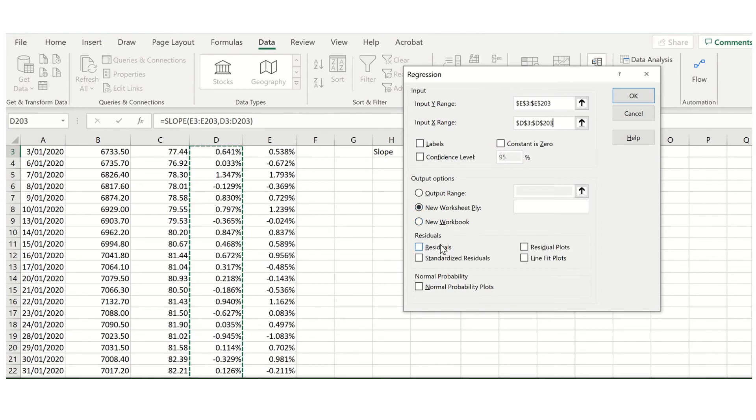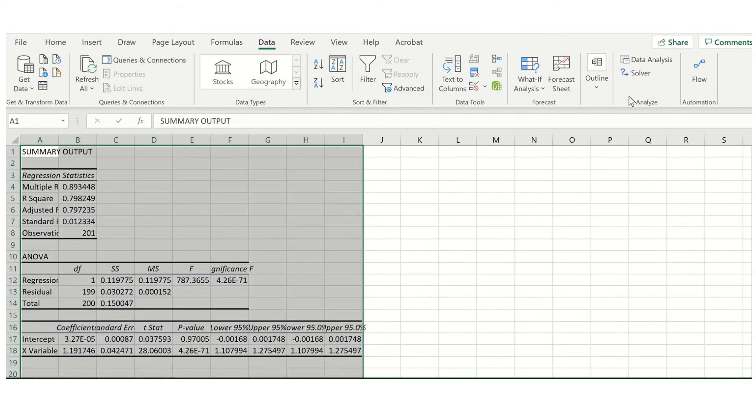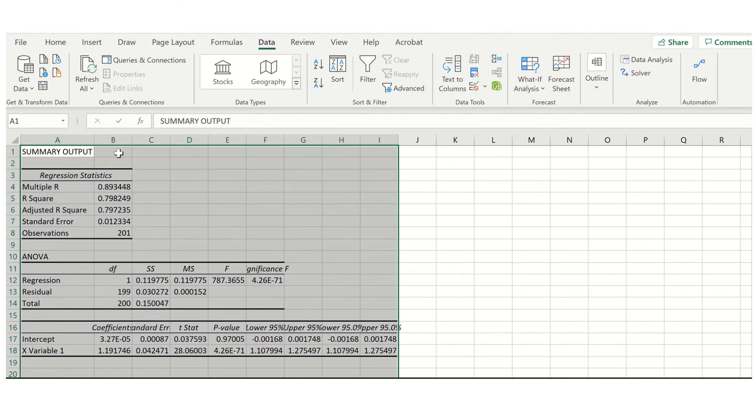If you want, you can also request the residuals be given to you. This can enable you to calculate things such as idiosyncratic risk if you would like to do so. You can also request various plots such as residual or line fit plots, and you can request normality plots. I am not going to request those at this stage. However, it's an option if you would like to perform regression diagnostics. I will then click OK. This will then output my regression data or my regression results into a separate worksheet.